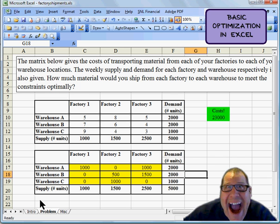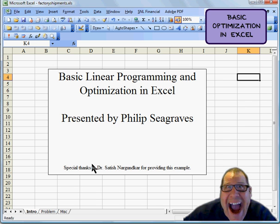OK, that's it. Thanks a lot. This has been Philip Seagraves doing a basic linear programming model in Excel. It's been great doing these for you guys, and please keep the feedback and the comments coming. It's great hearing from you.